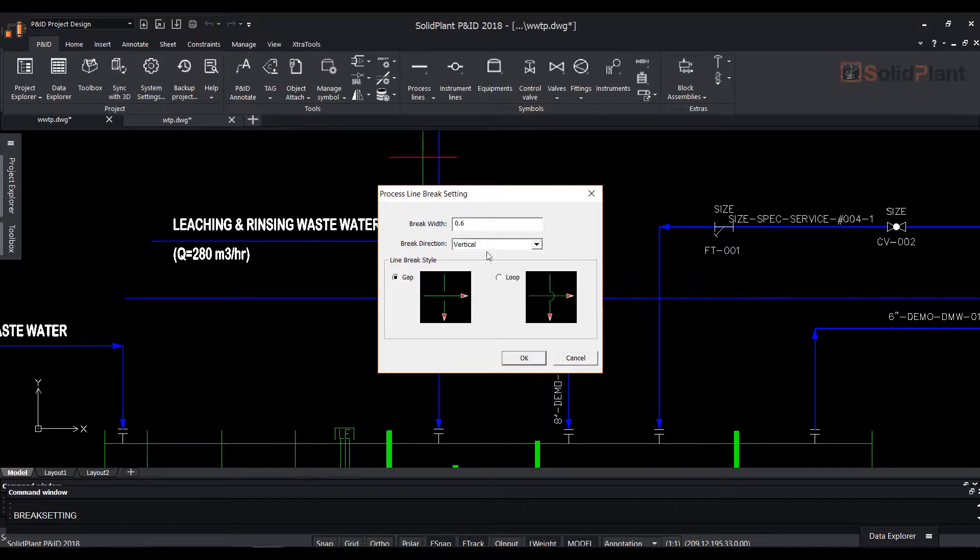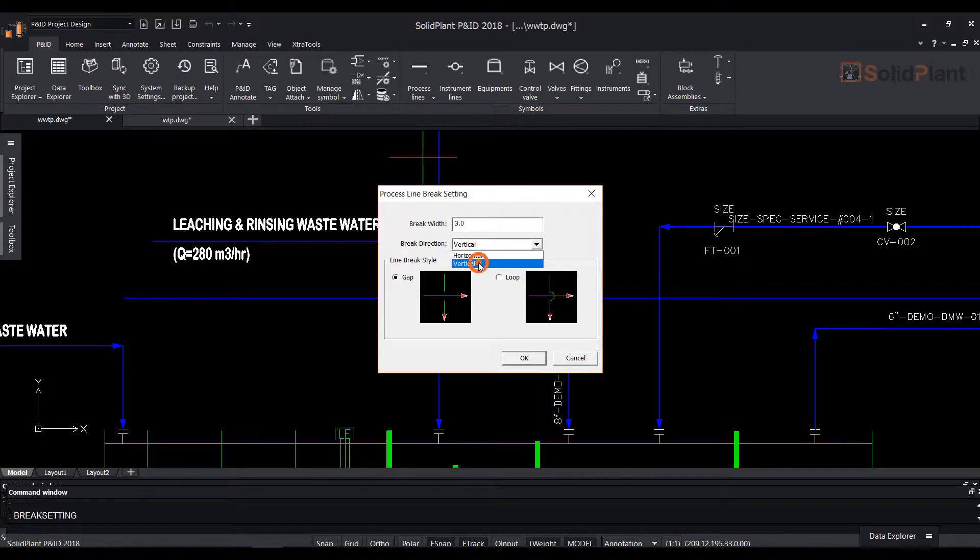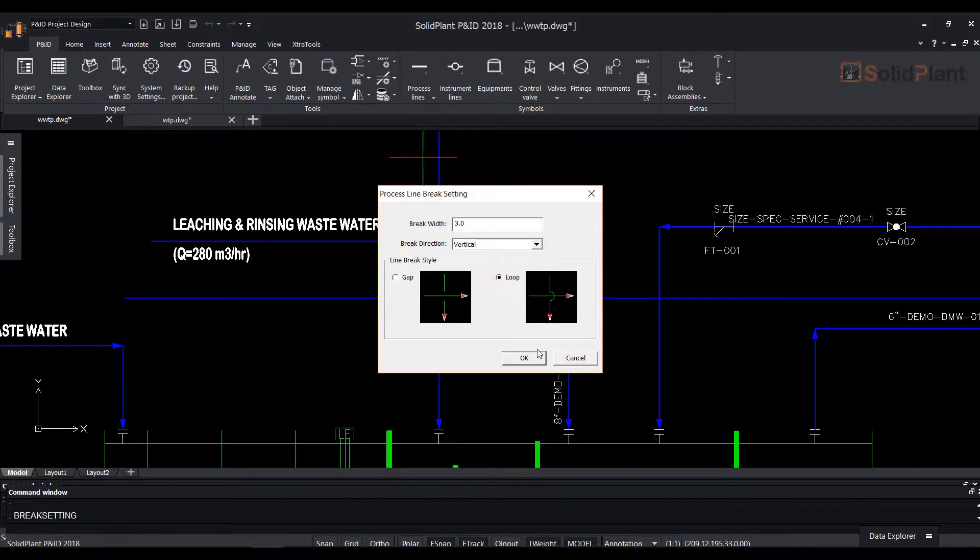To access brake line settings, click on the brake icon on the top ribbon and select brake line setting from the drop-down. A dialog box will appear where you can choose for a gap or a loop brake, set brake width and brake direction.